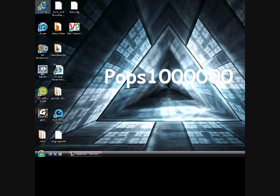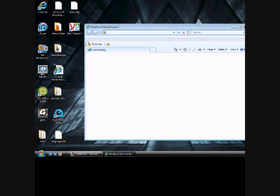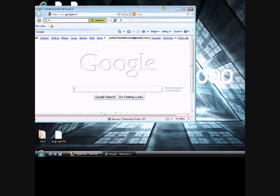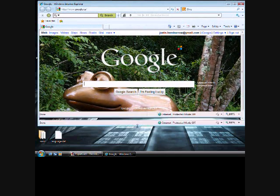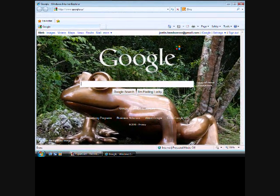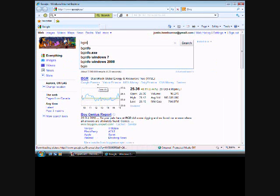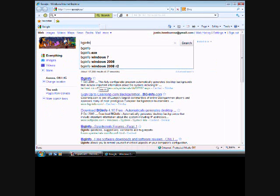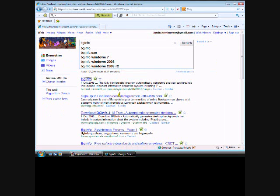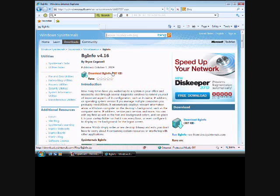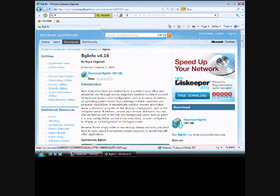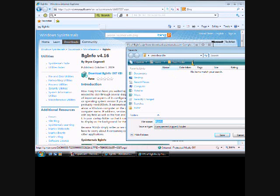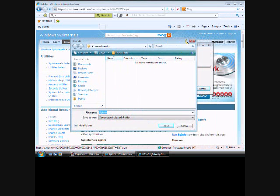Pretty much go onto your internet, open up Google or whatever your web browser is, and search up BGinfo. It should be right there, top thing. Download it — don't worry, I'll have the link in the description. Download it, do all that, save, and just download it and install it and all that.